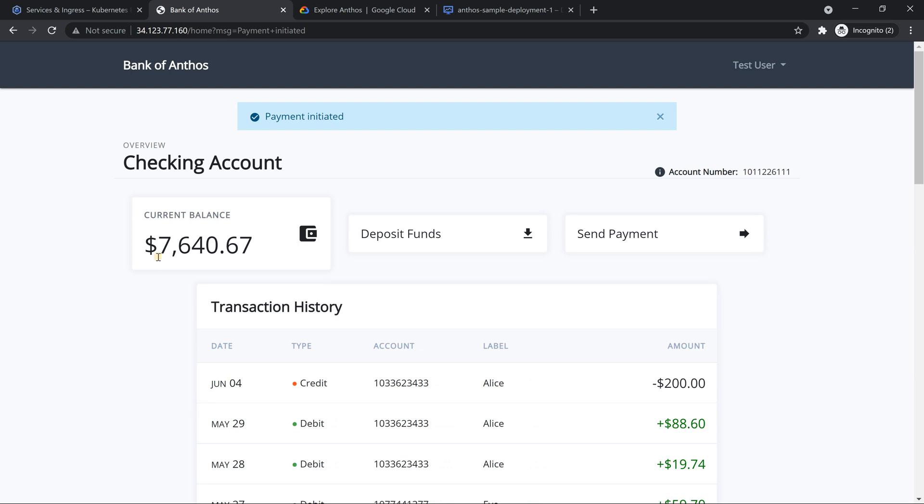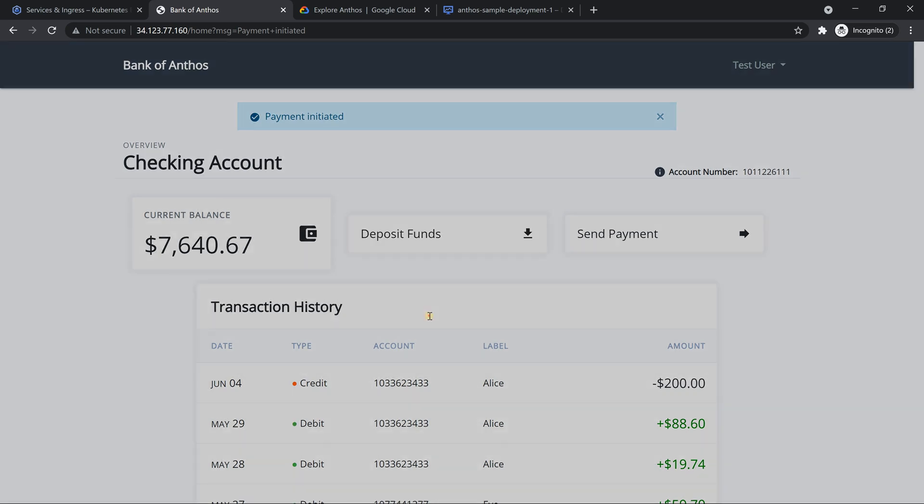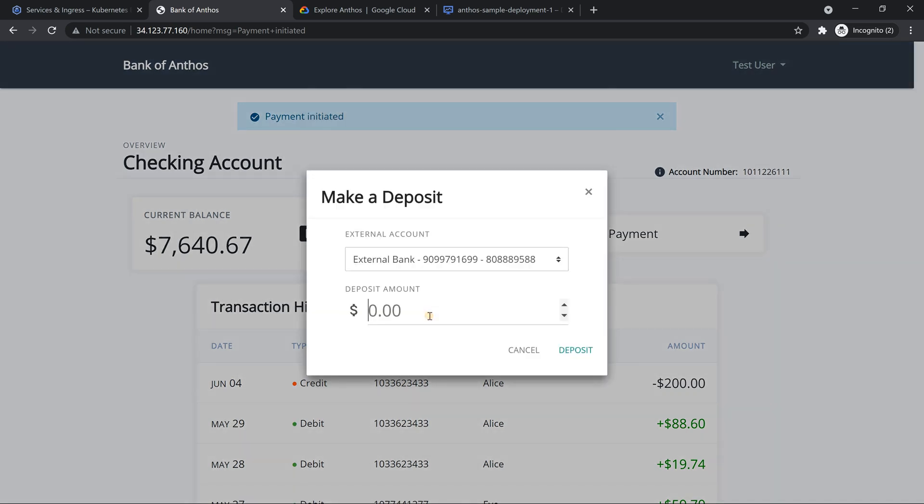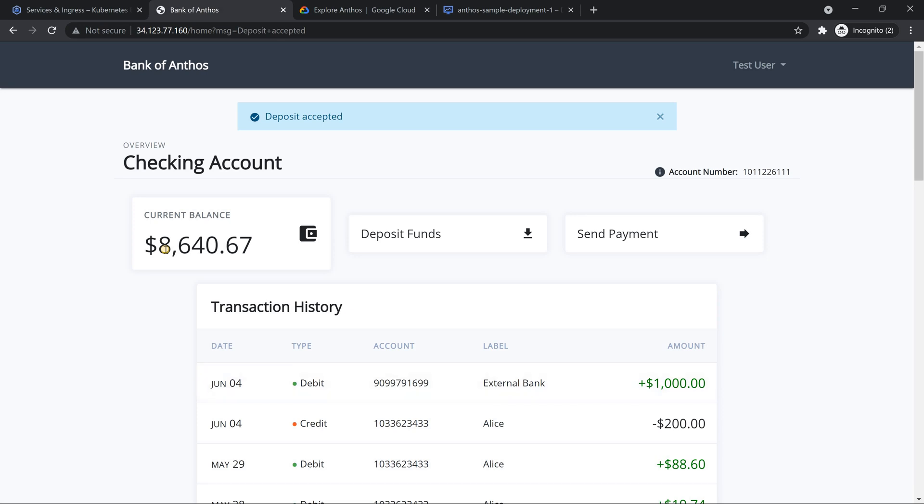Now let me deposit something. It's to my own account. So why don't I deposit something more. $1000. So deposit. It became $8640. So awesome right.